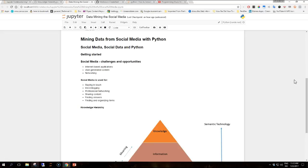Hi guys, welcome to another video in this tutorial series on mining data from social media with Python. This section is about social media, social data, and Python. These video tutorials are about applying data mining techniques to social media using Python. The three keywords — data mining, social media, and Python — help us define the intended audience: any developer, engineer, analyst, researcher, or student interested in exploring the area where these three topics meet.